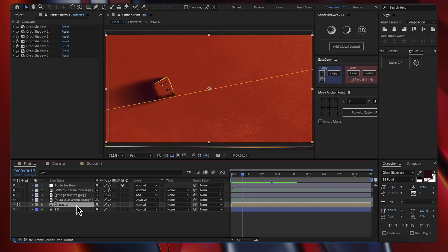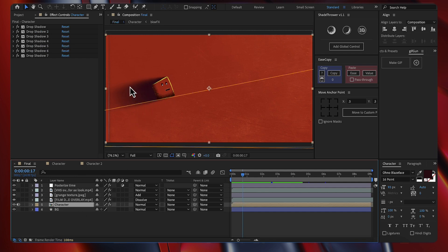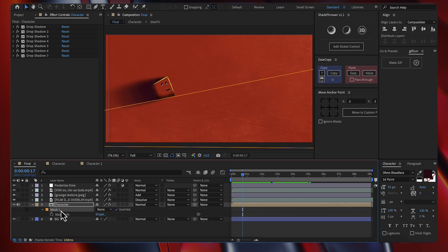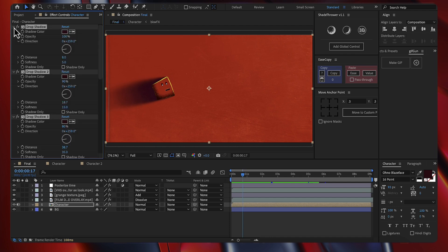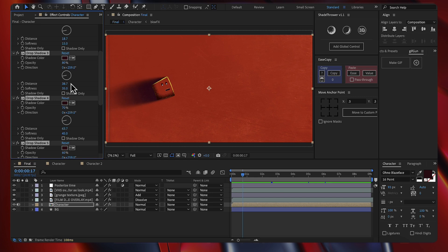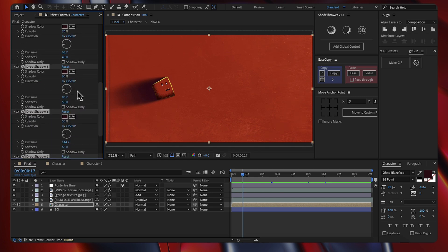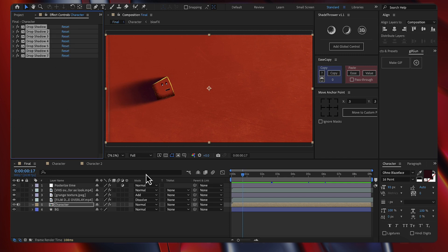We also have this shadow right here and it looks very nice. It's pretty simple to accomplish — I've just created a drop shadow effect and then duplicated it six times. For the first one, I have the distance set to 8 and the softness to 5. For the others I've just increased the distance and the softness: 18 and 15, then 38 and 35, 63 and 45, 88 and 55, 144 and 65, and for the last one 201 and 75. This is a cool trick to create really good shadows.